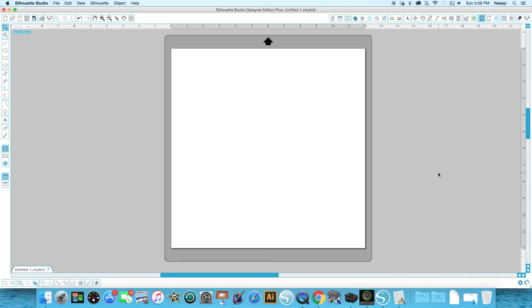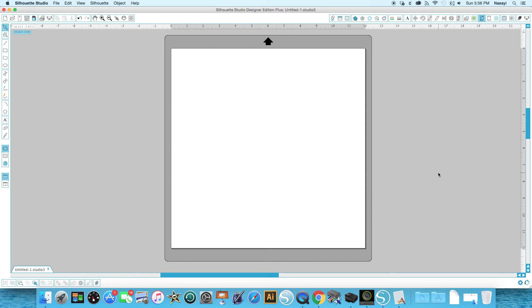Now you don't necessarily have to do this when you're cutting a scrap piece of paper, but if you want to see exactly how much or how far to the edge you can get and you want your digital cutting mat on the screen to reflect your physical cutting mat that you're looking at in real life, this is how you would adjust your page settings.